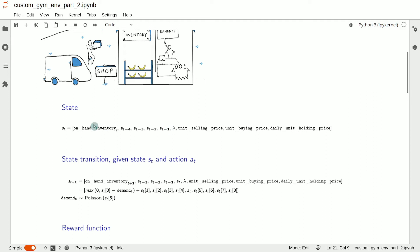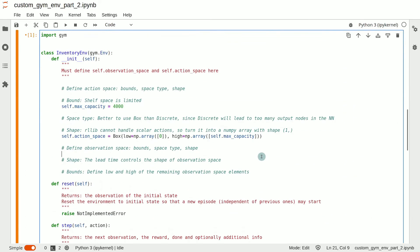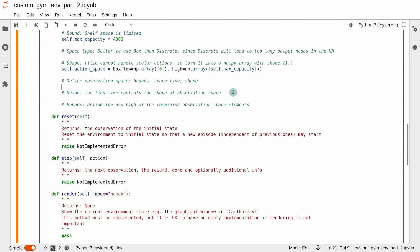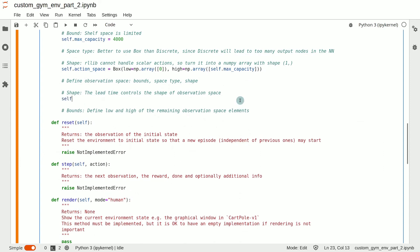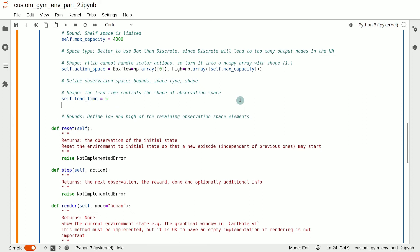And the number of elements in the previous part of the array is equal to the lead time. Since we are including the historical actions up to lead time minus one and additionally having the on-hand inventory. Thus, the shape of the observation area, the length of the observation array depends on the lead time. Therefore, if we set the lead time to five, then the length of the observation array, which we will call self.obs_dim, will be simply self.lead_time plus four.